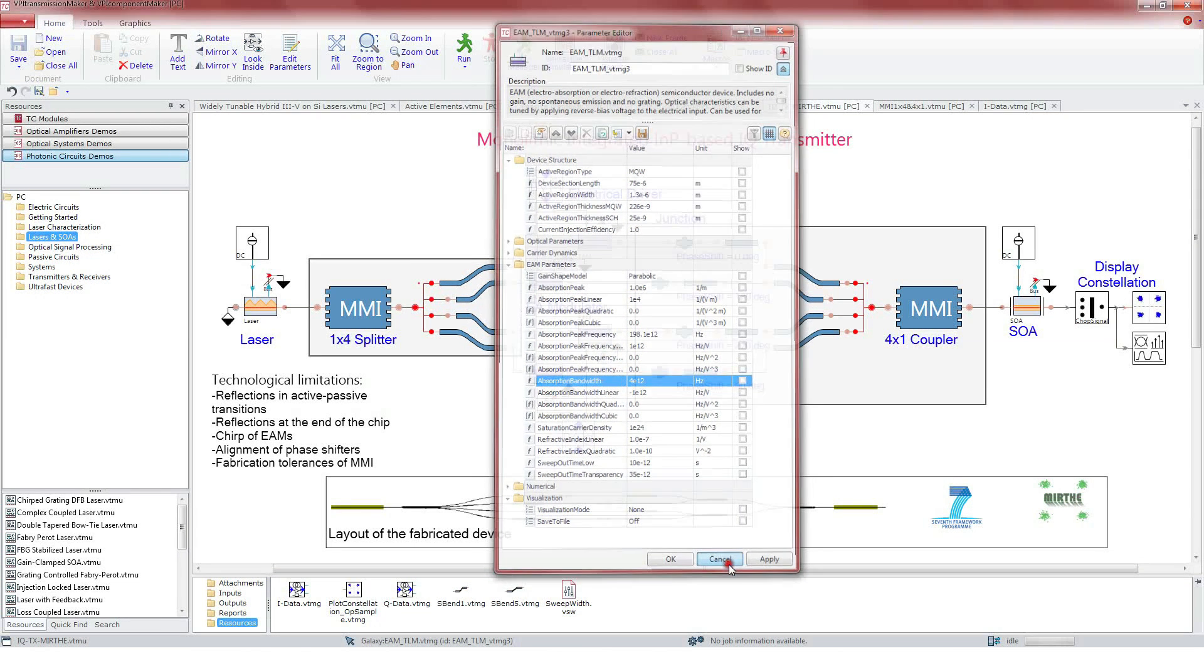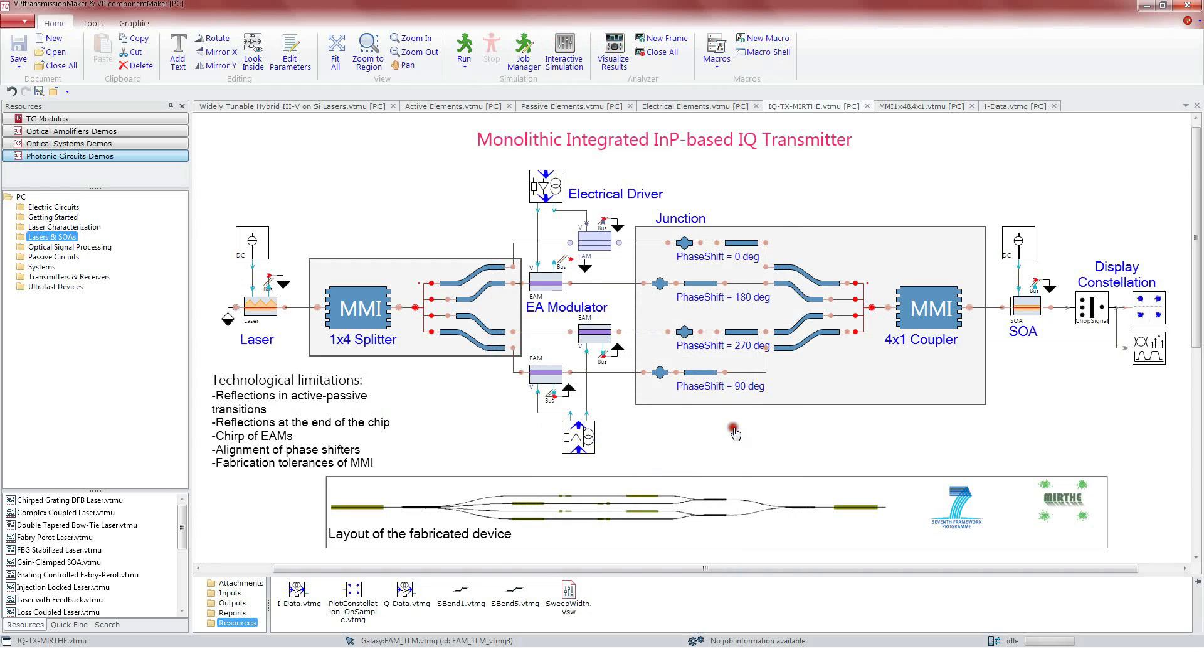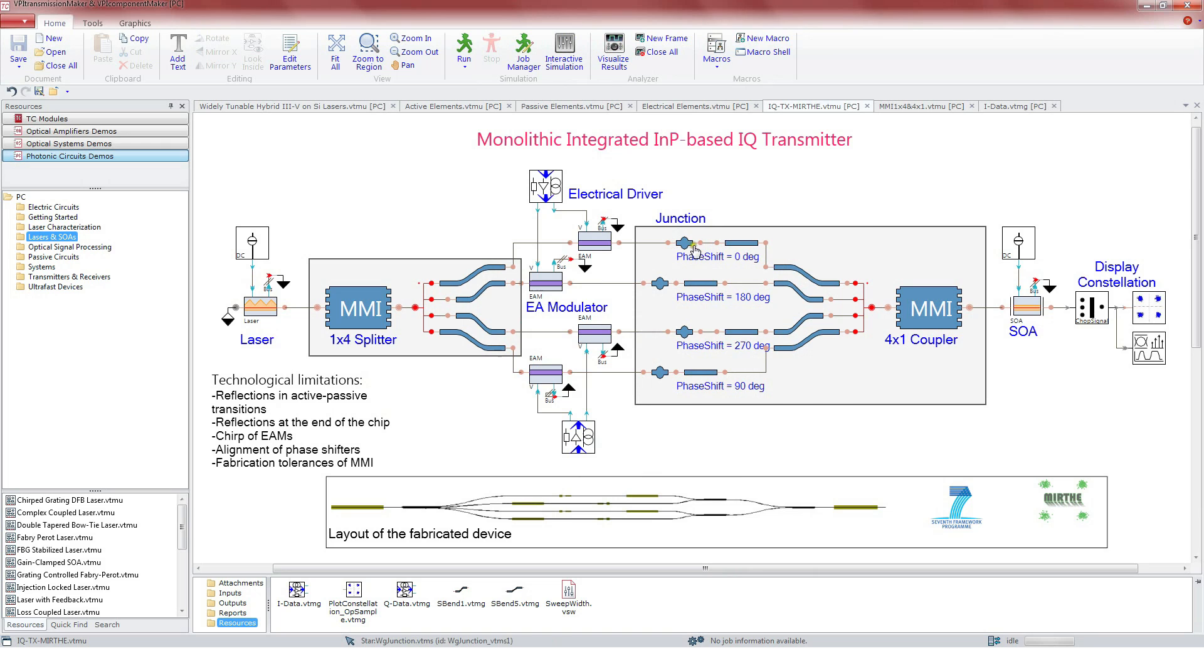After that, to account for possible distortions produced when connecting two different waveguides, we find the module junction. Like this, we represent possible reflections caused by the interfaces between active and passive parts.